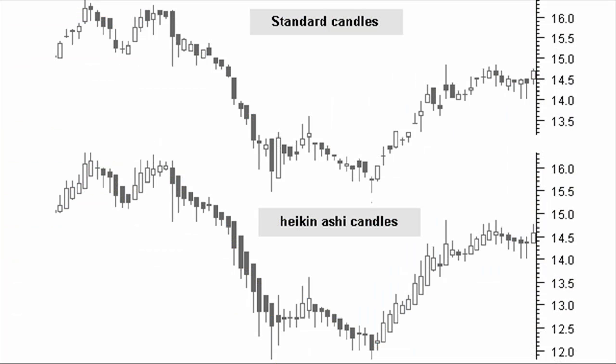Heikin-Ashi, Japanese for average bar, is a technique used to better visualize price trends by recalculating the standard candlesticks. This technique was introduced by Dan Valku in 2004. The Heikin-Ashi chart is a candle chart based on recalculated values for the normal open, high, low and closing prices, but with a different interpretation.